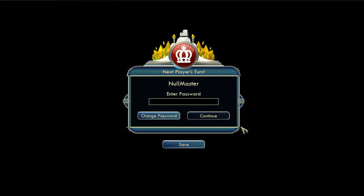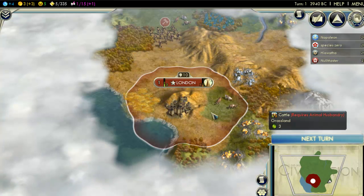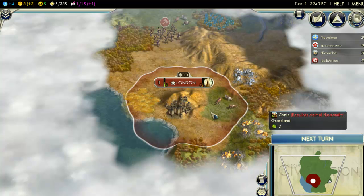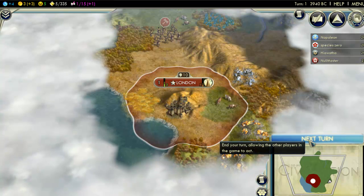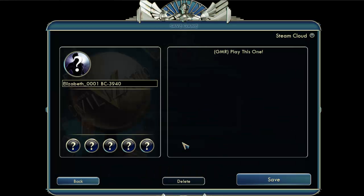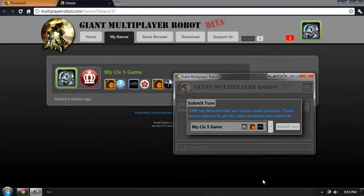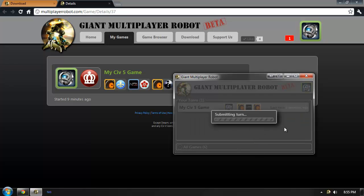When the game loads, I'll be prompted for my password. This is the password that I entered in the Giant Multiplayer Robot website. Our service has automatically set the password for every player, so I'll need to enter it to continue. Great turn. Now it's Brian's turn again. I will save the file, and the Giant Multiplayer Robot app will pick it up. I'll submit it, and off it goes.